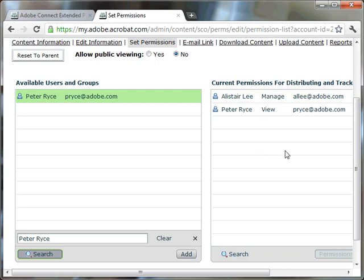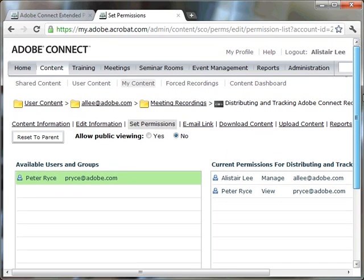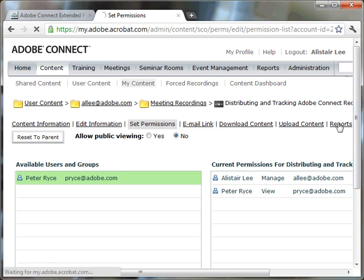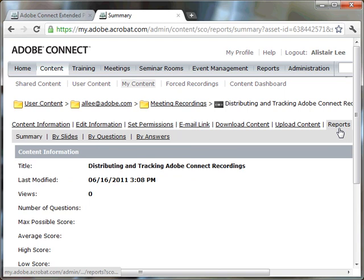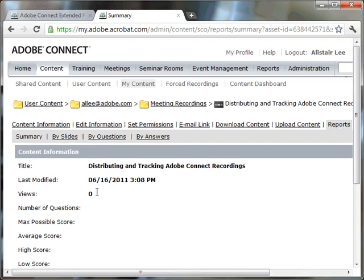There's no save button. This happens automatically. You can just move off of this page now, and that is already saved. There is a reports button, which is nice. So I can now also access how many people have viewed my recording. So in this case, this is a brand new recording. It hasn't been viewed at all. But I can keep track now of how many views this recording has had.